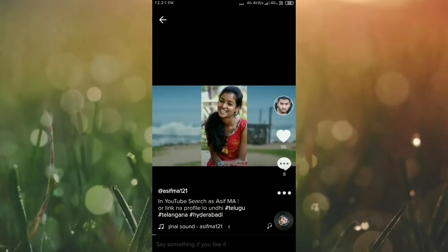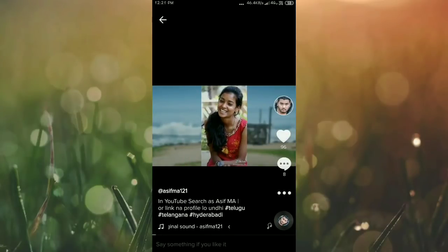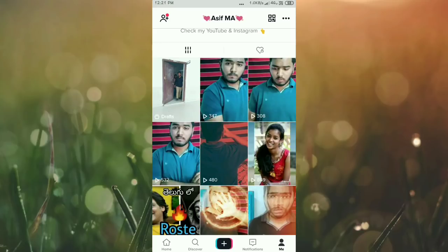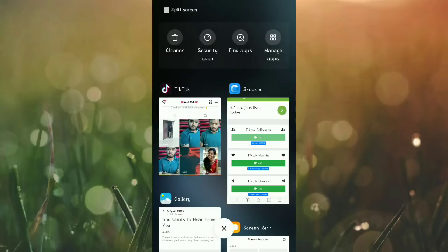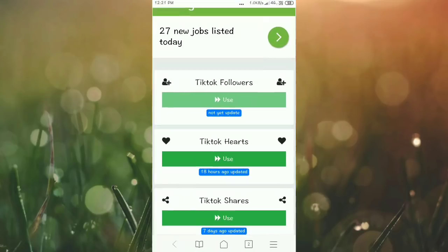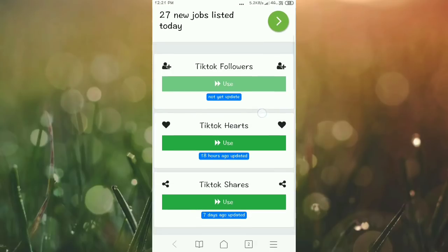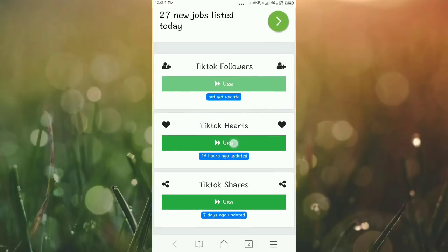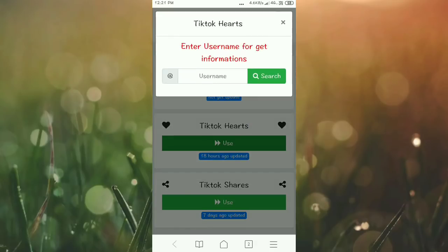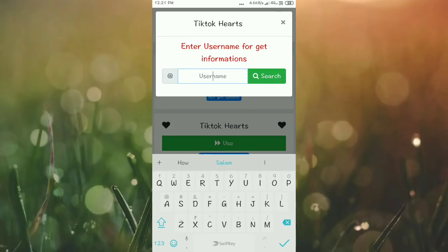I'm going to increase the likes. I'll show you a separate website for this. The website link is in the description. Click on TikTok hearts and then click use. You need to type the username.